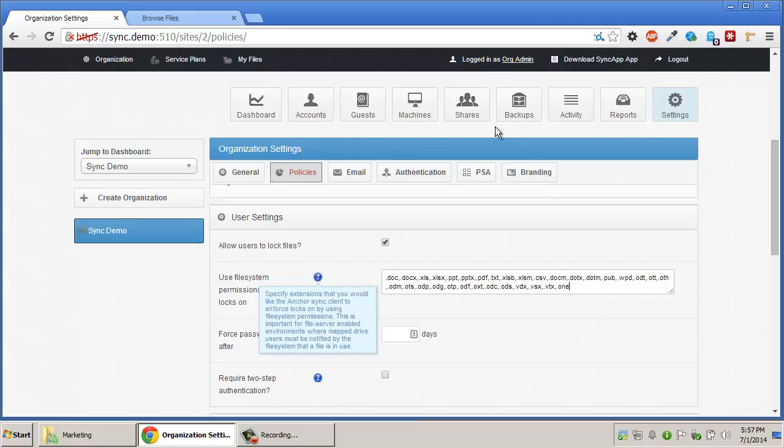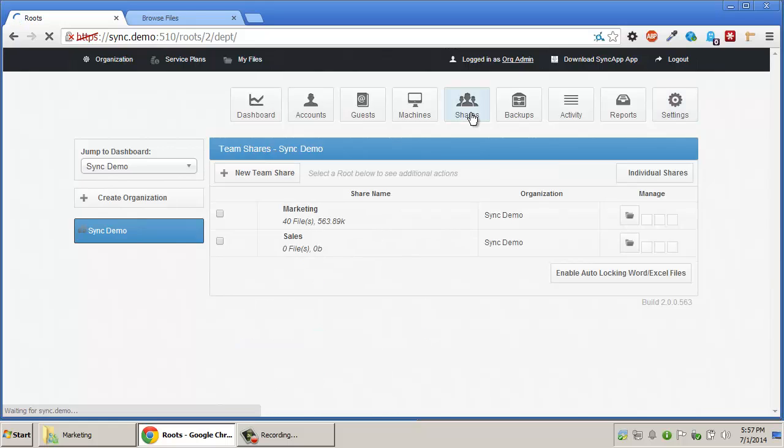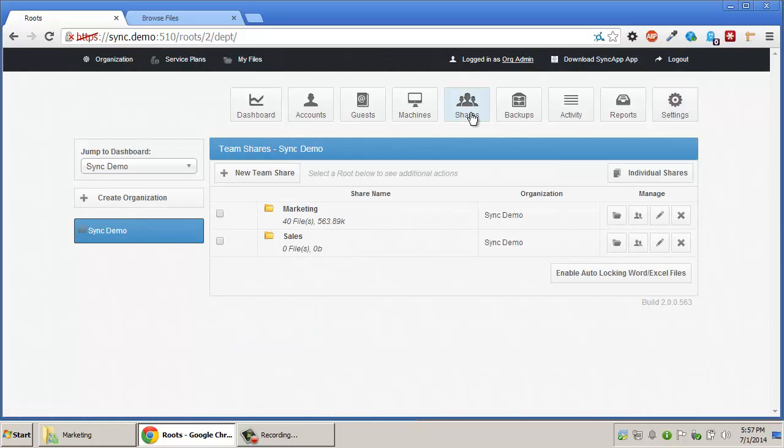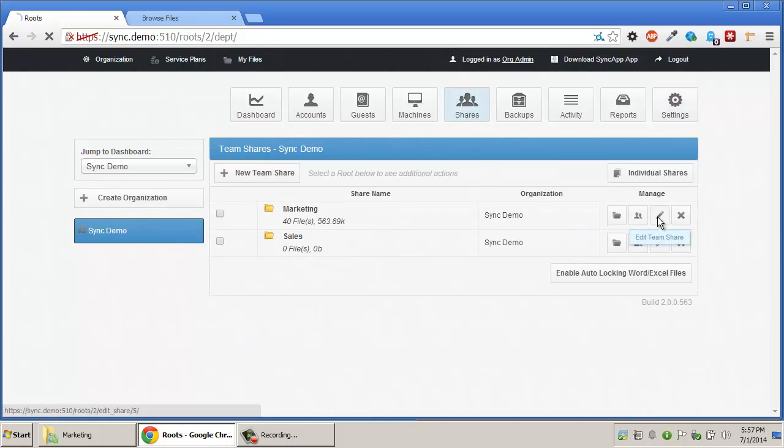One additional feature that administrators can enable is the option to present users who open a Word or Excel document in a team share with the option of locking the file. Therefore, when users open a document,